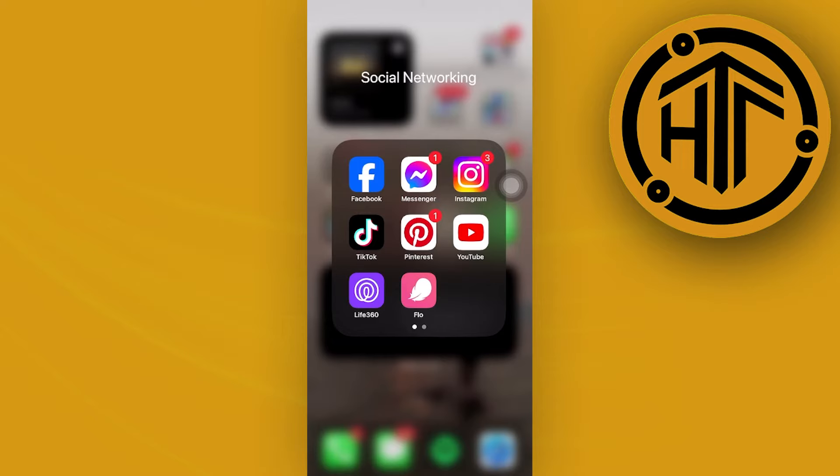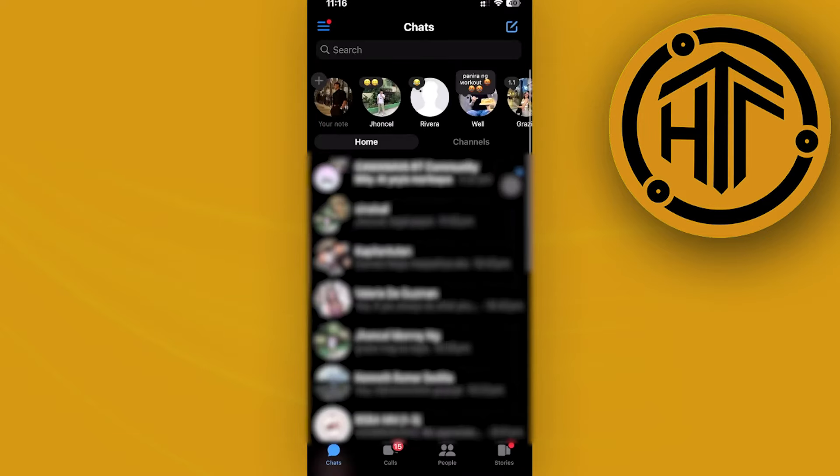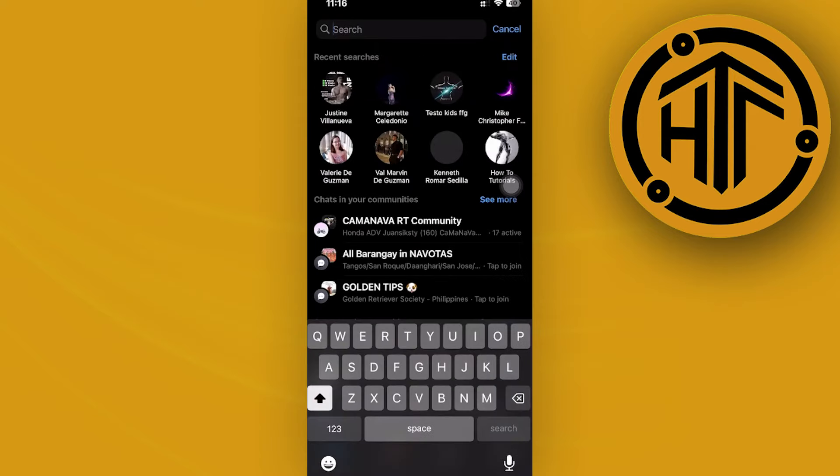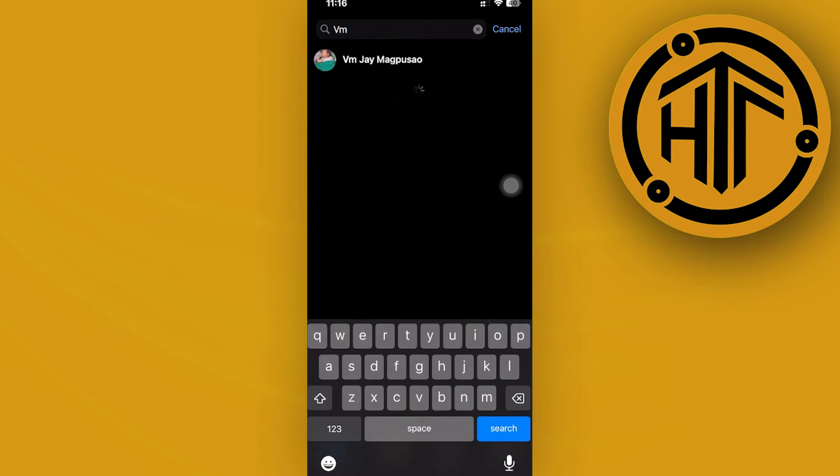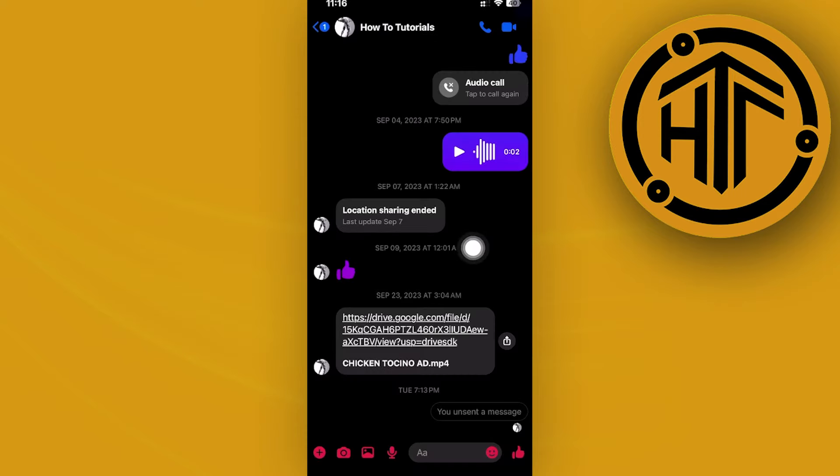this is going to be pretty easy because all we need to do is launch the Facebook Messenger application and then choose the specific person that you would like to hide your activity status from.